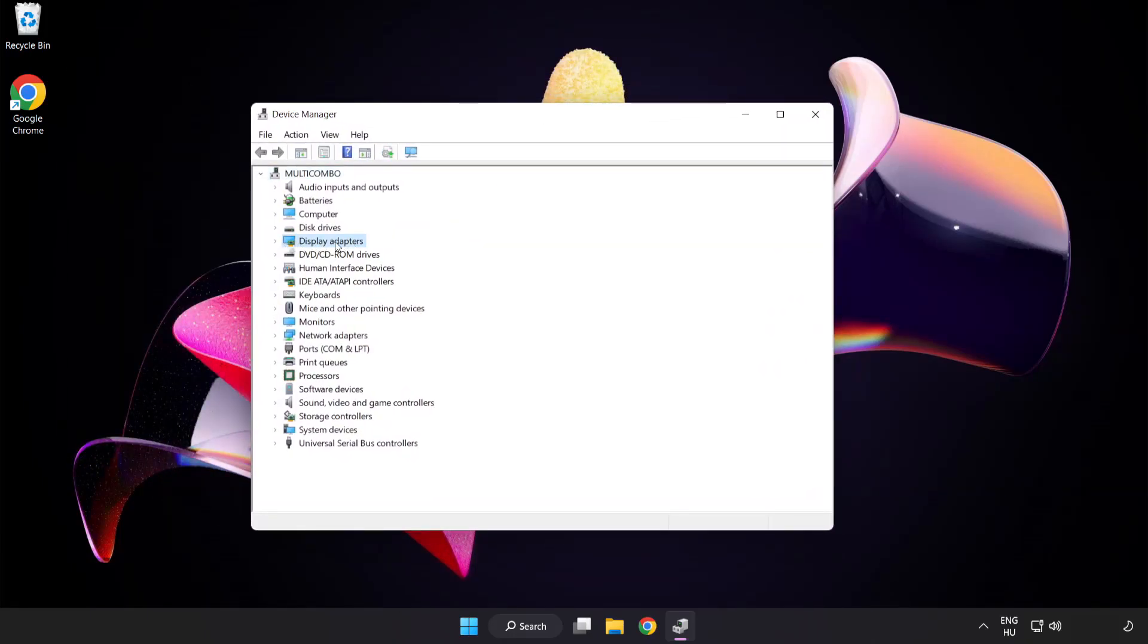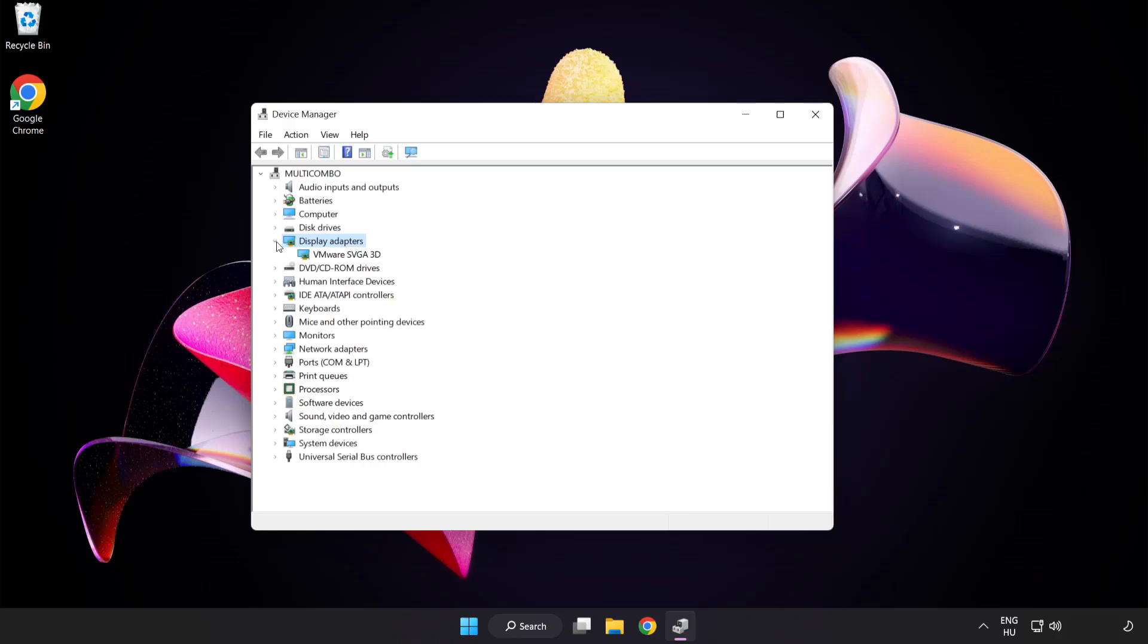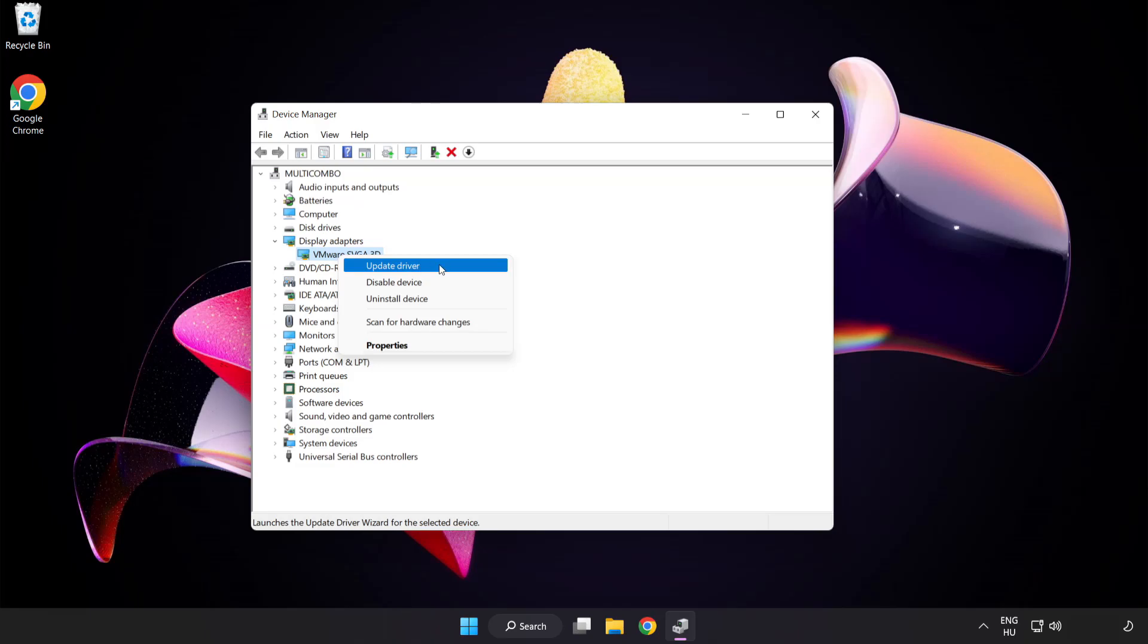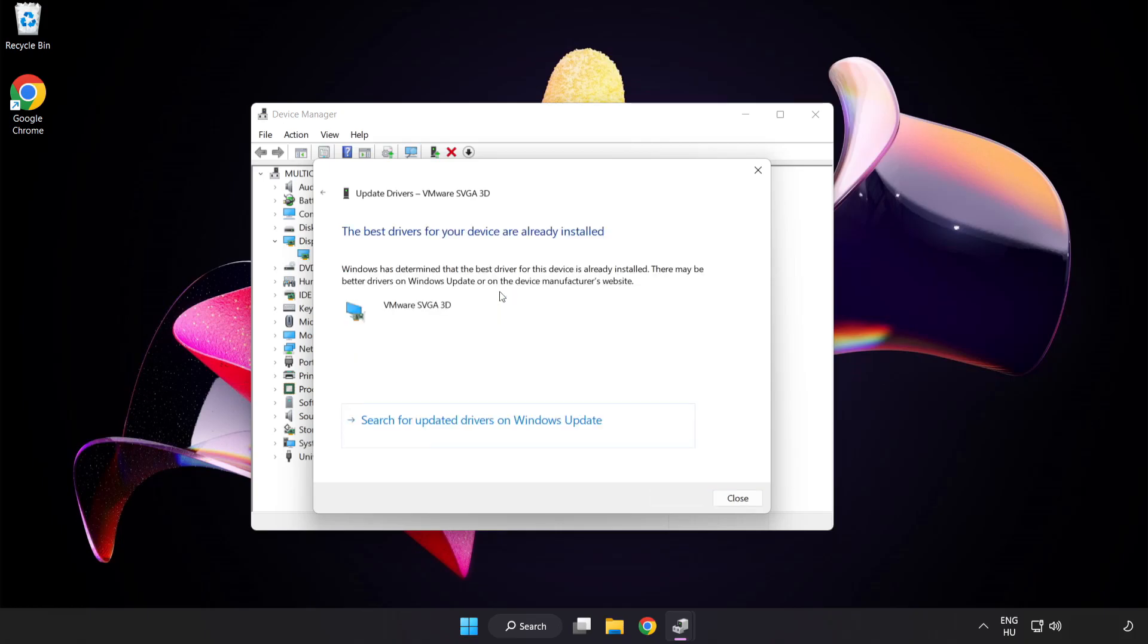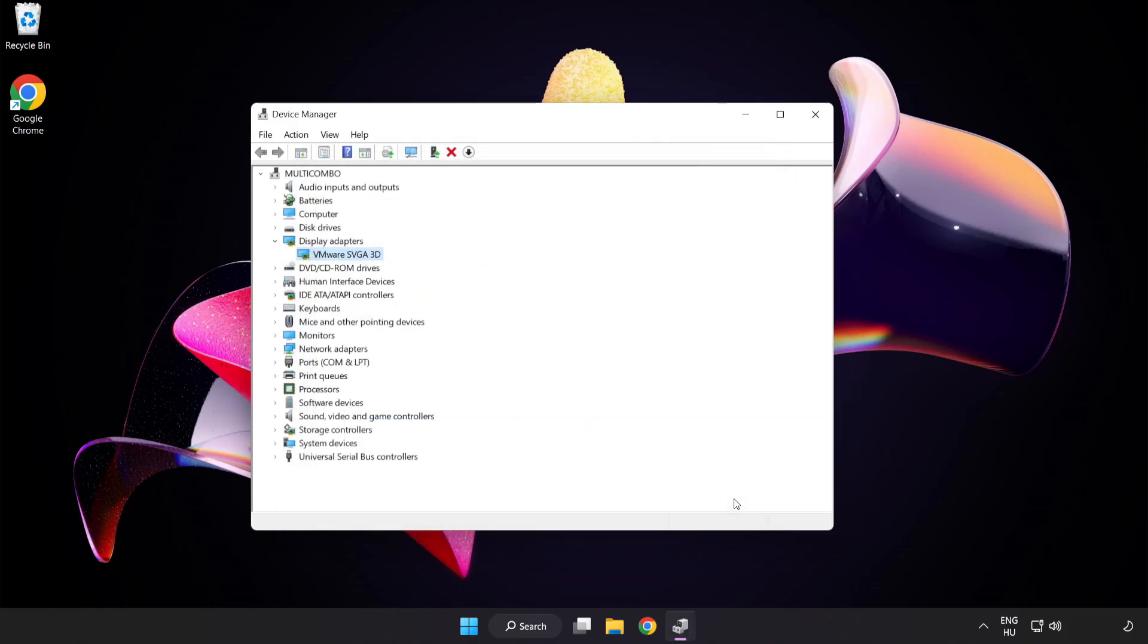Click display adapters, select your display adapter, right click and update driver. Search automatically for drivers. Wait installation complete and click close. Close window.